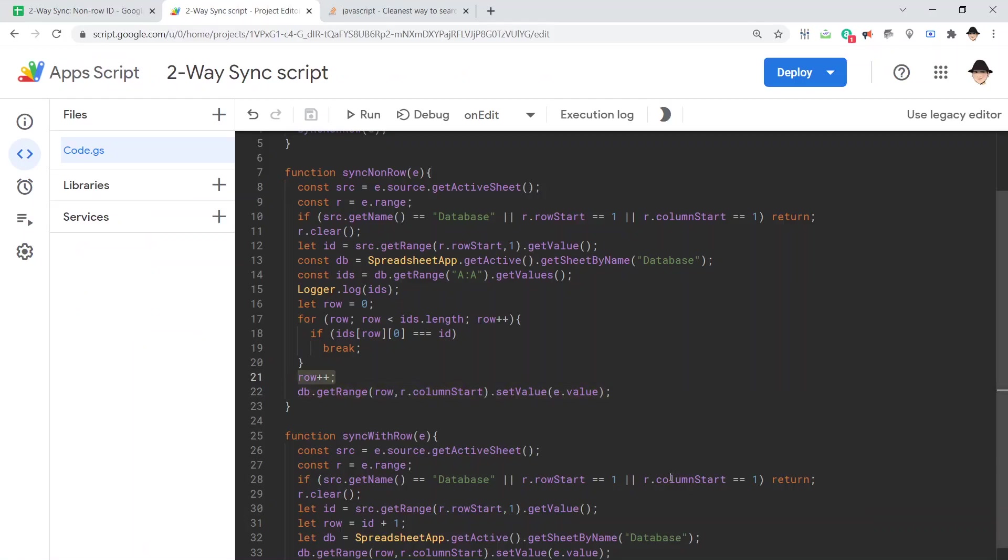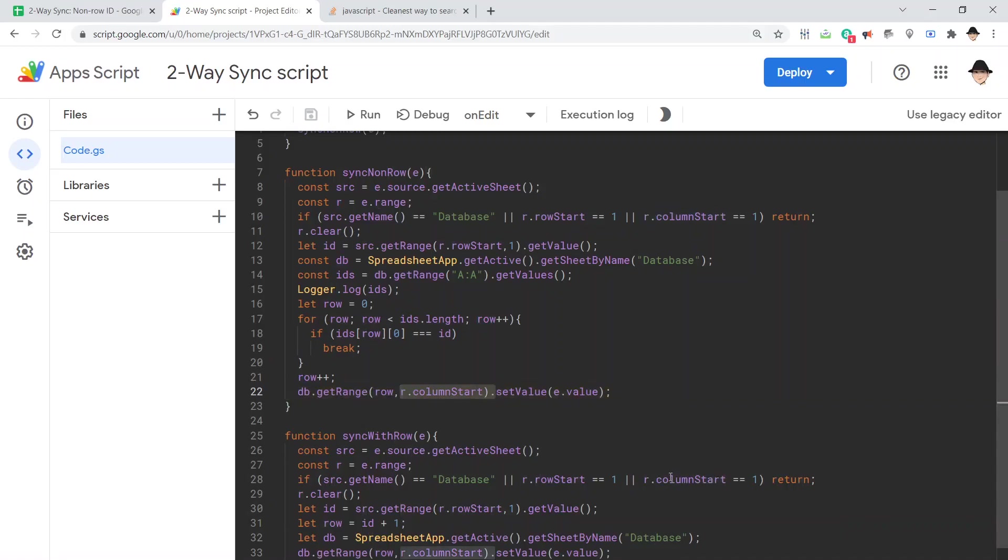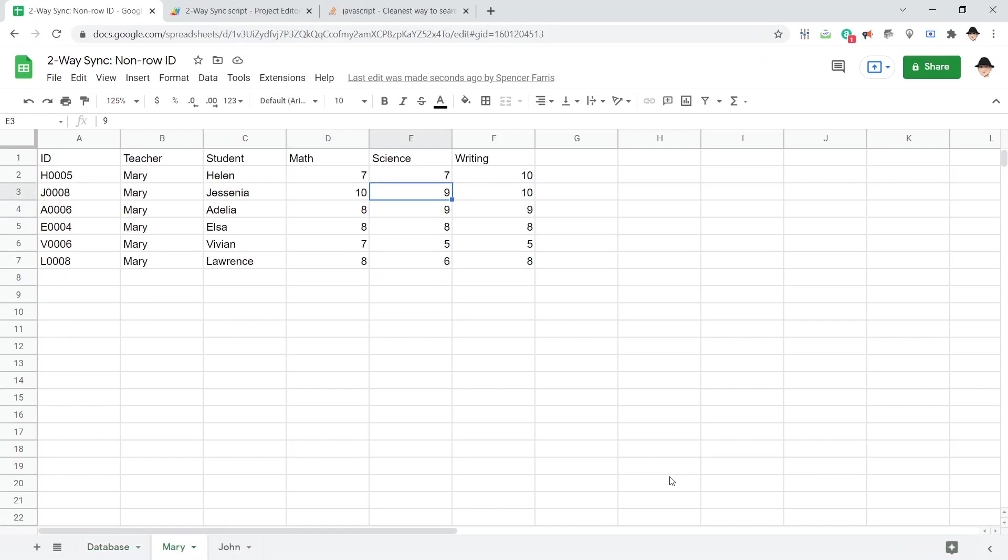Then, down here on the database, get the range of that row. The column of the edit. And set the value to whatever our value was. Let's go try it.